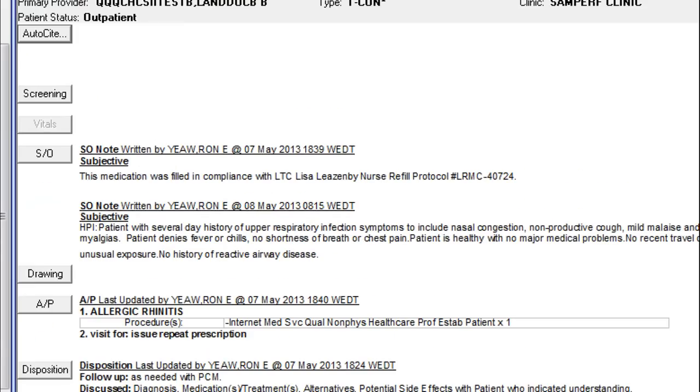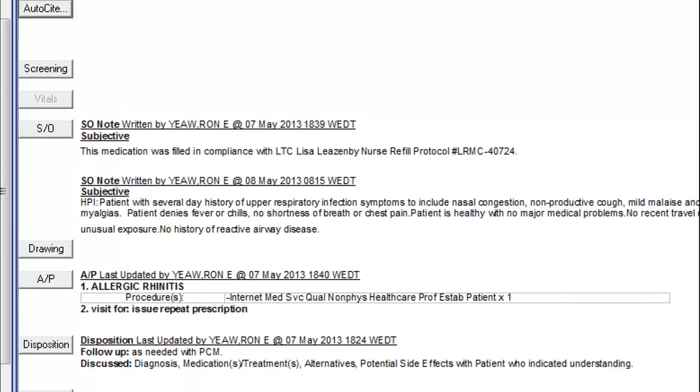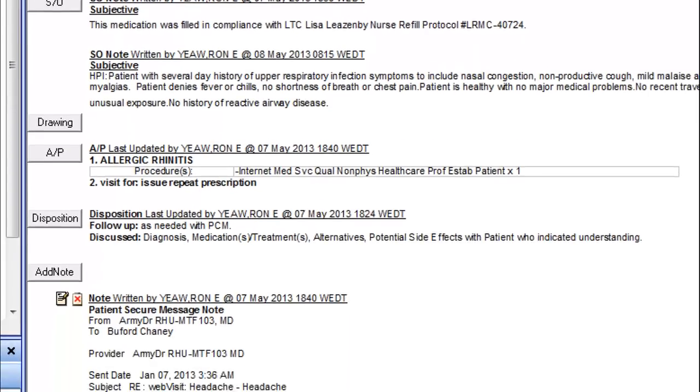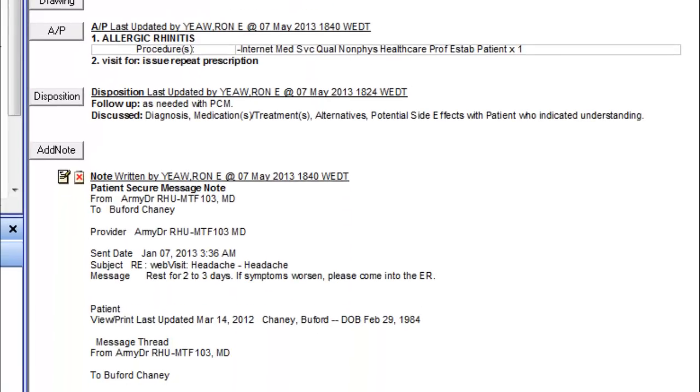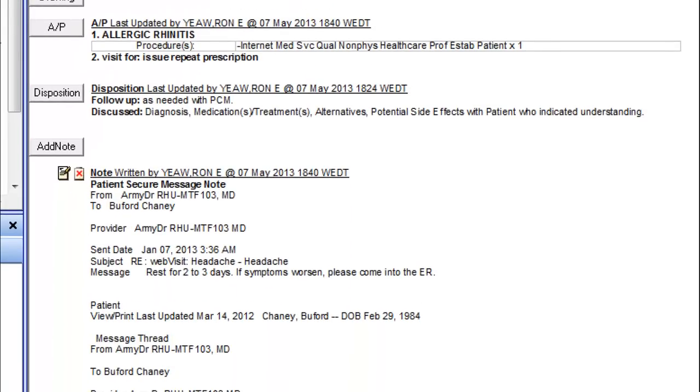Let's take a look at this complete encounter. We have an SO section, an AP section with both the selected symptom and appropriate CPT code, as well as an Add Note containing the entire message thread from RelayHealth. This whole macro takes about 40 seconds, give or take your Alta speed.